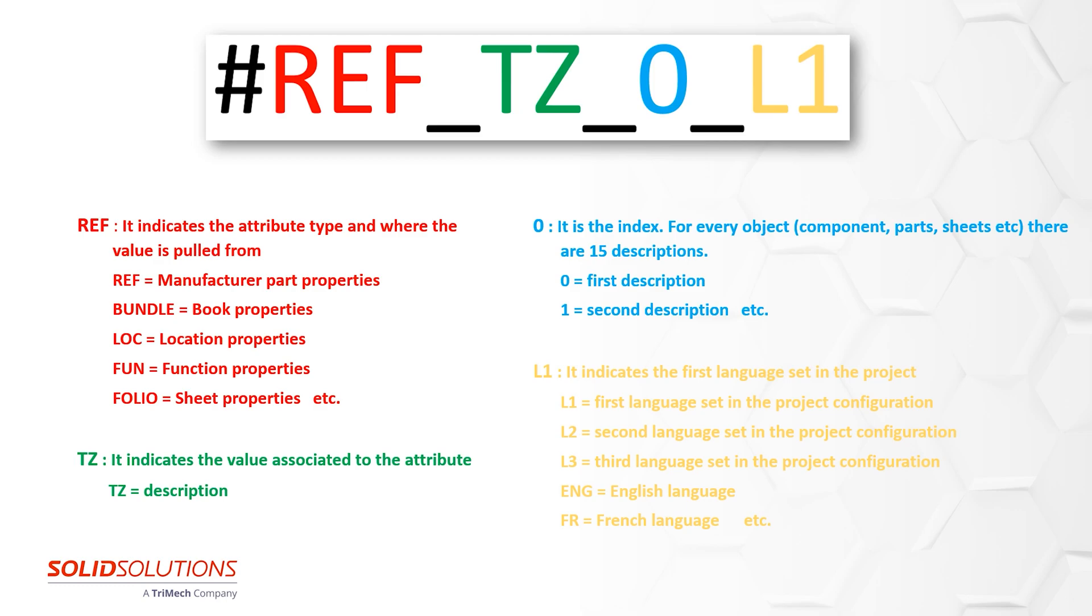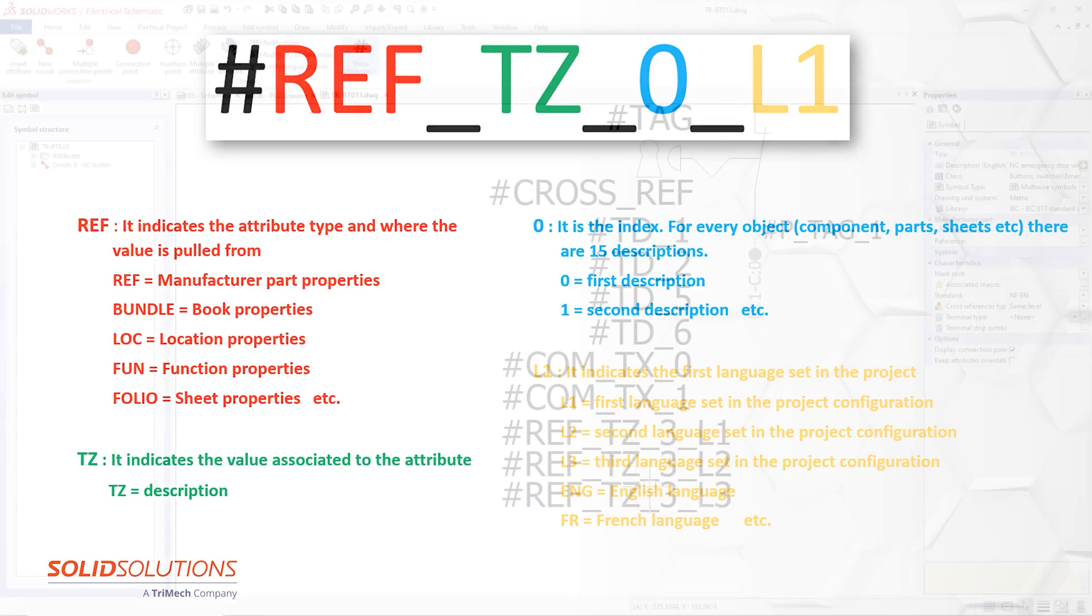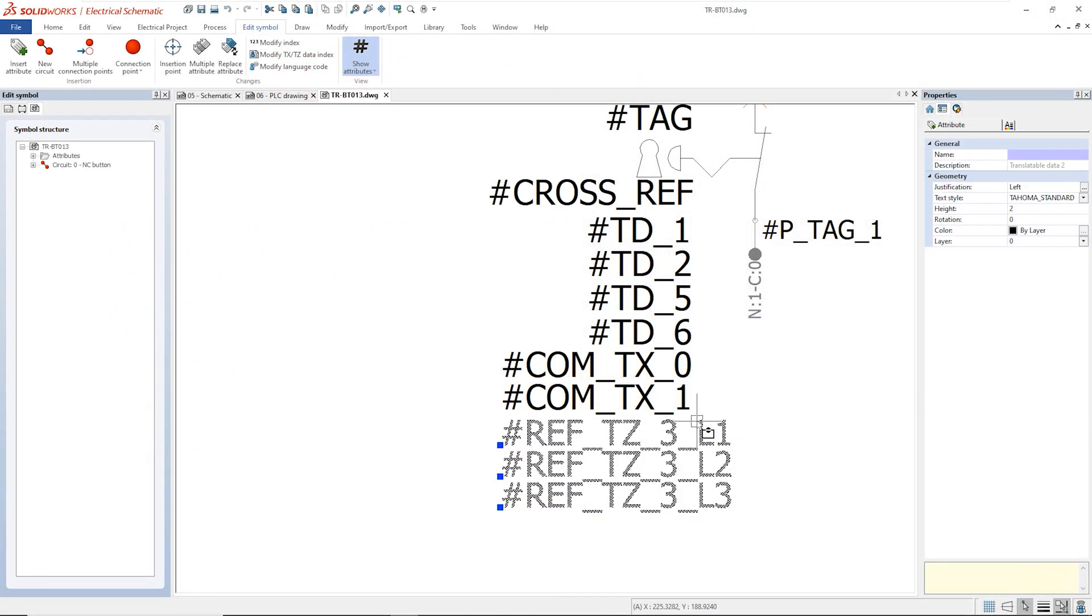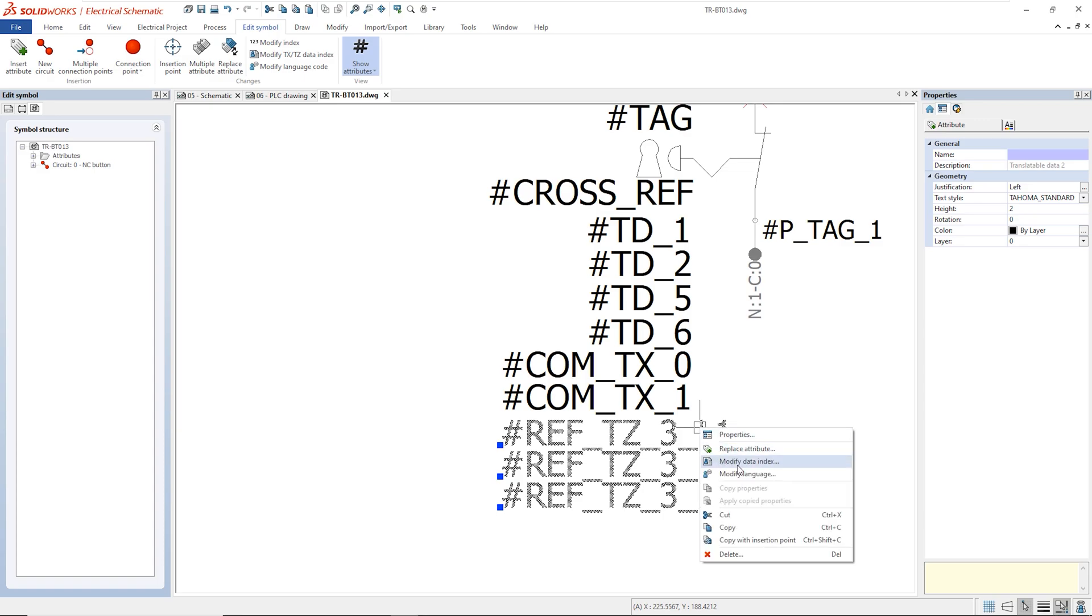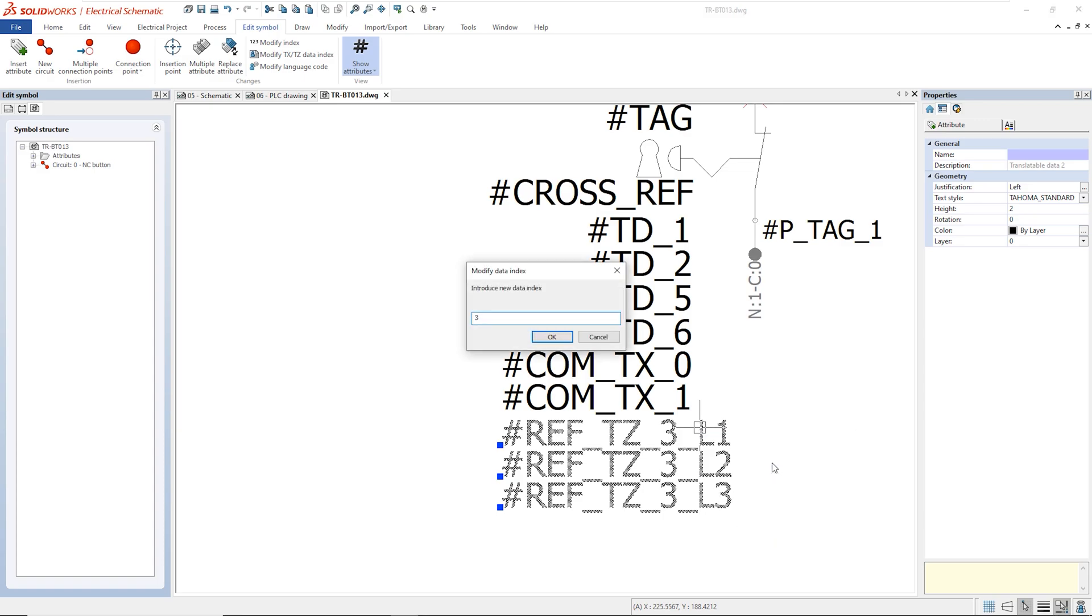L1 is a relative value that shows the first language set in the project configurations. In this case, we want to show the first description for the three languages set in the project options.